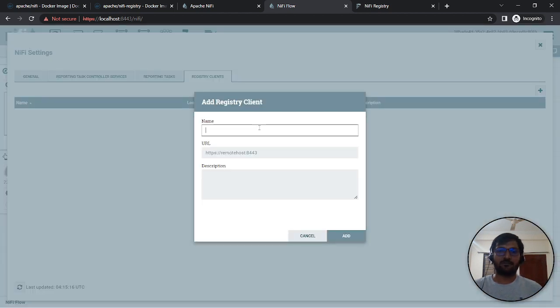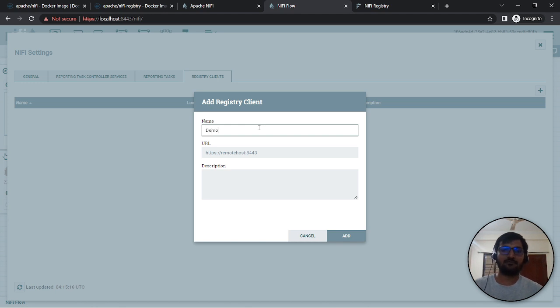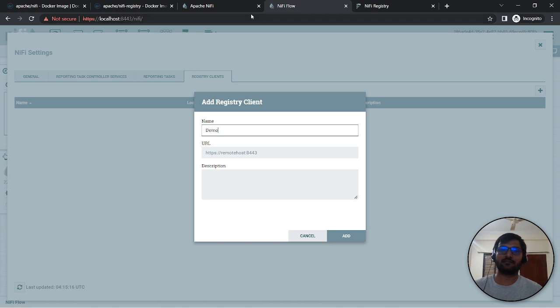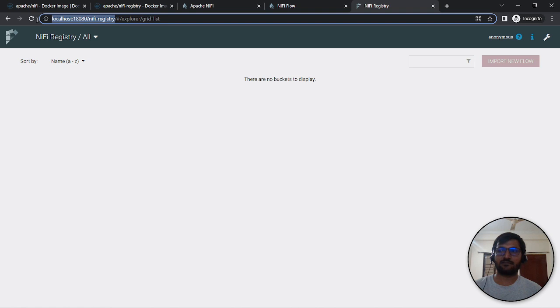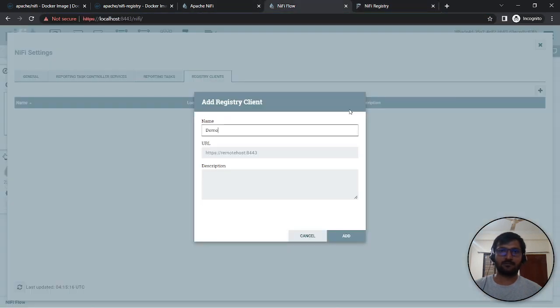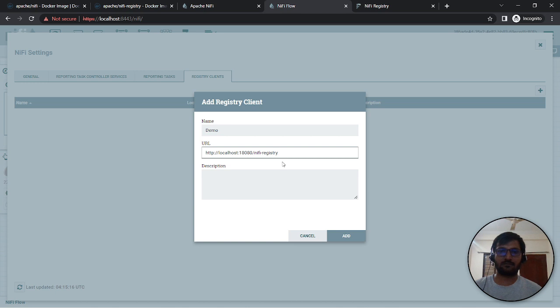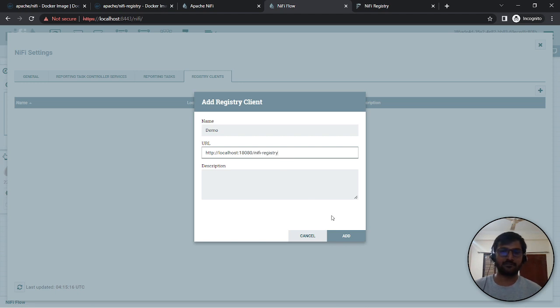Here you can add a registry client. Click here and provide the name and the URL which you want to add, like the NiFi Registry URL.